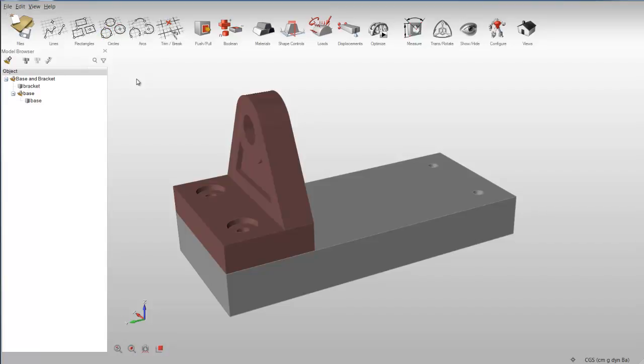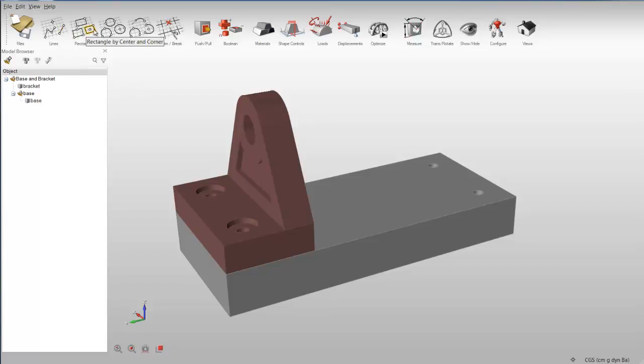The File tool allows you to create, open, and save model files in a variety of formats. The modeling tools allow you to sketch lines, rectangles, circles, and arcs.